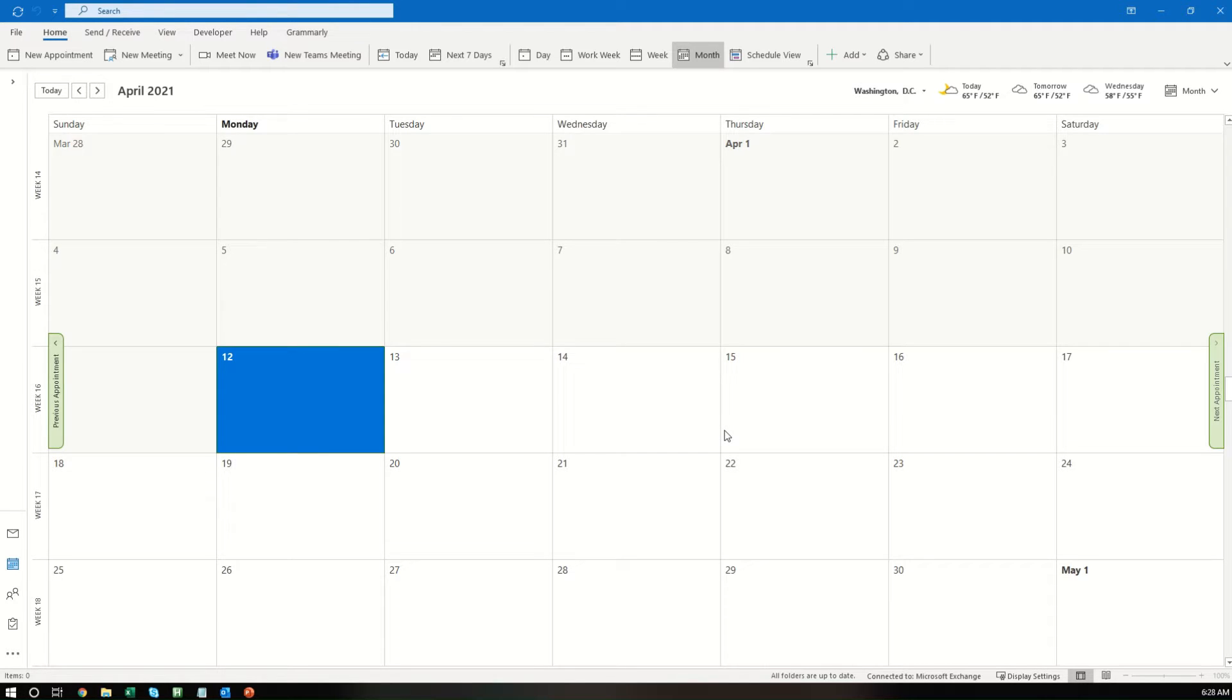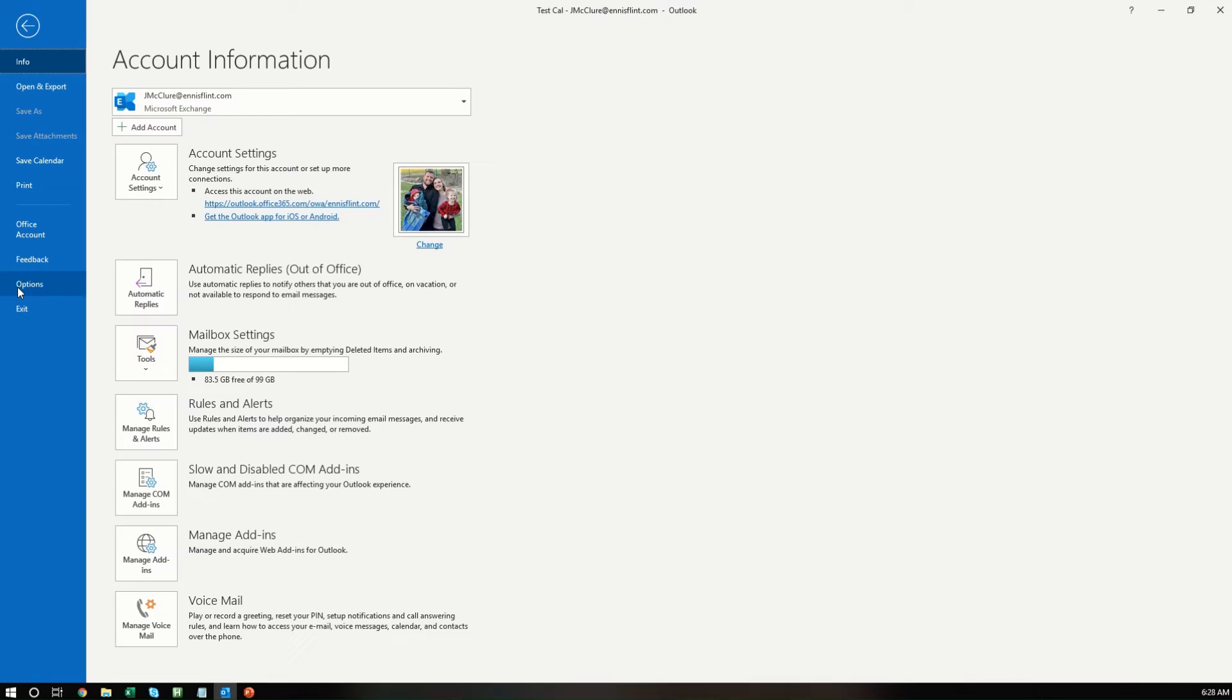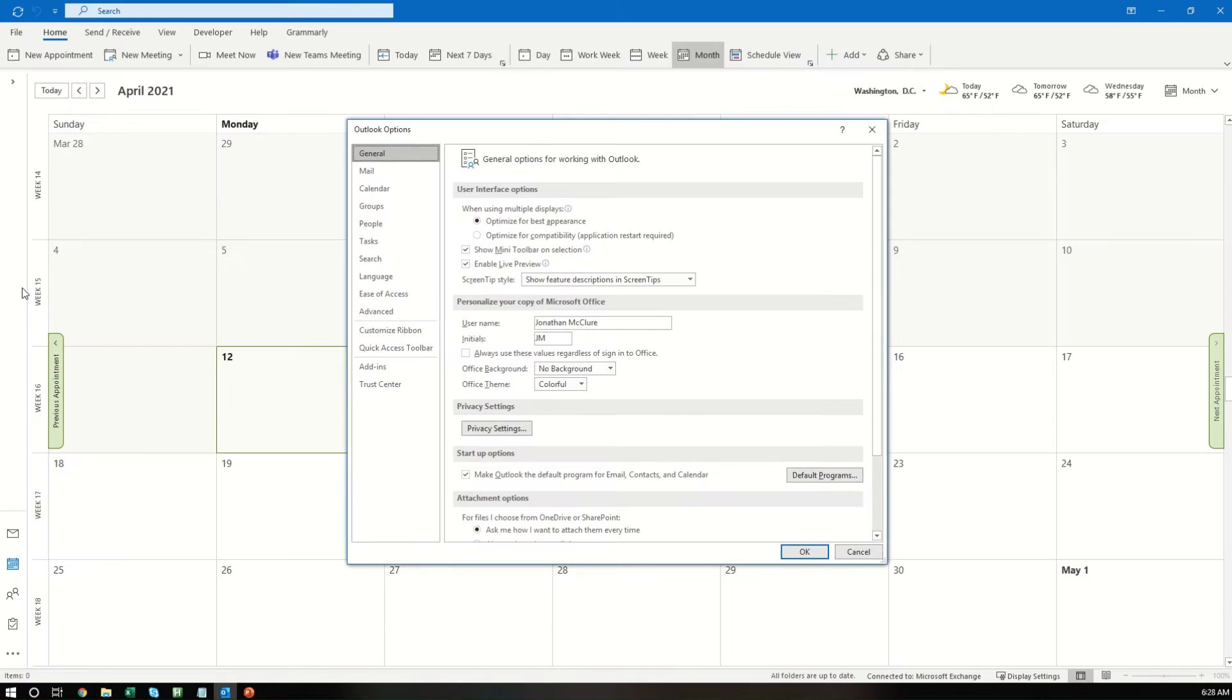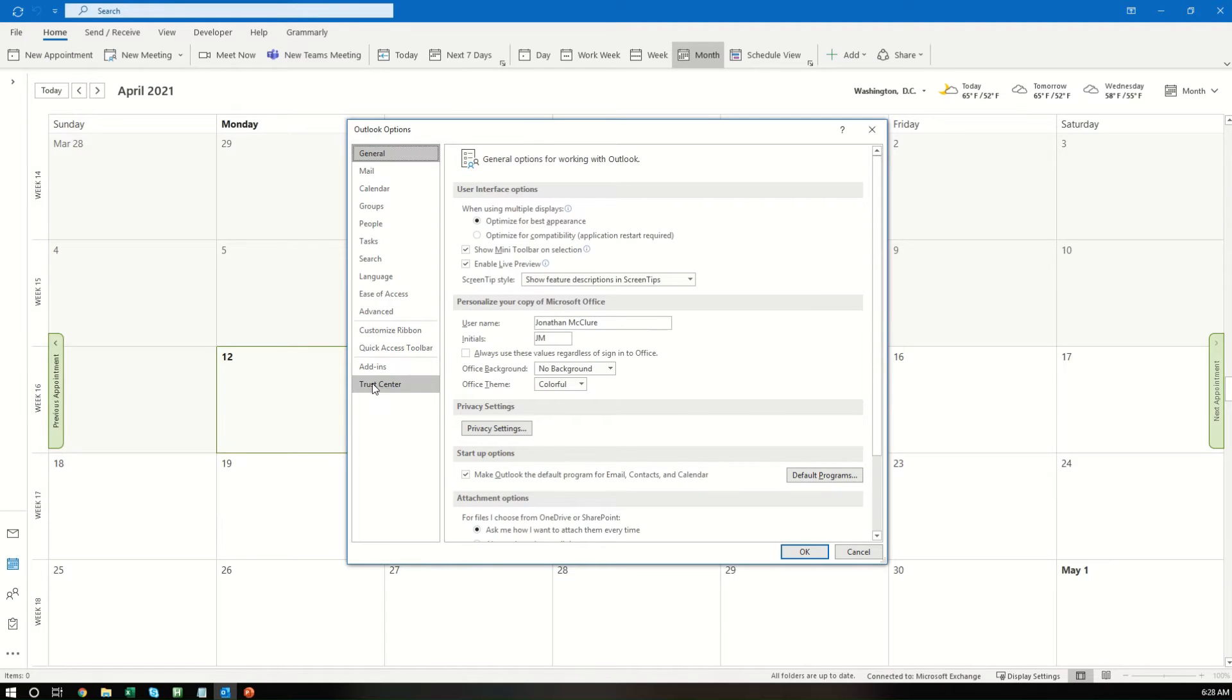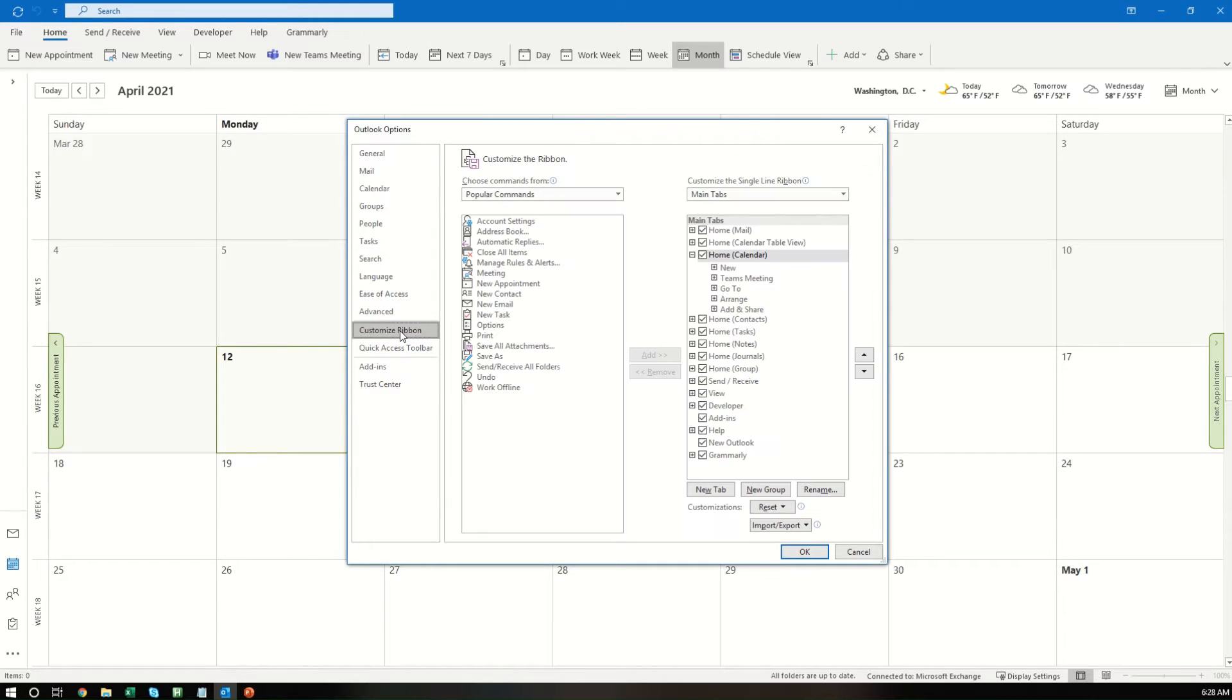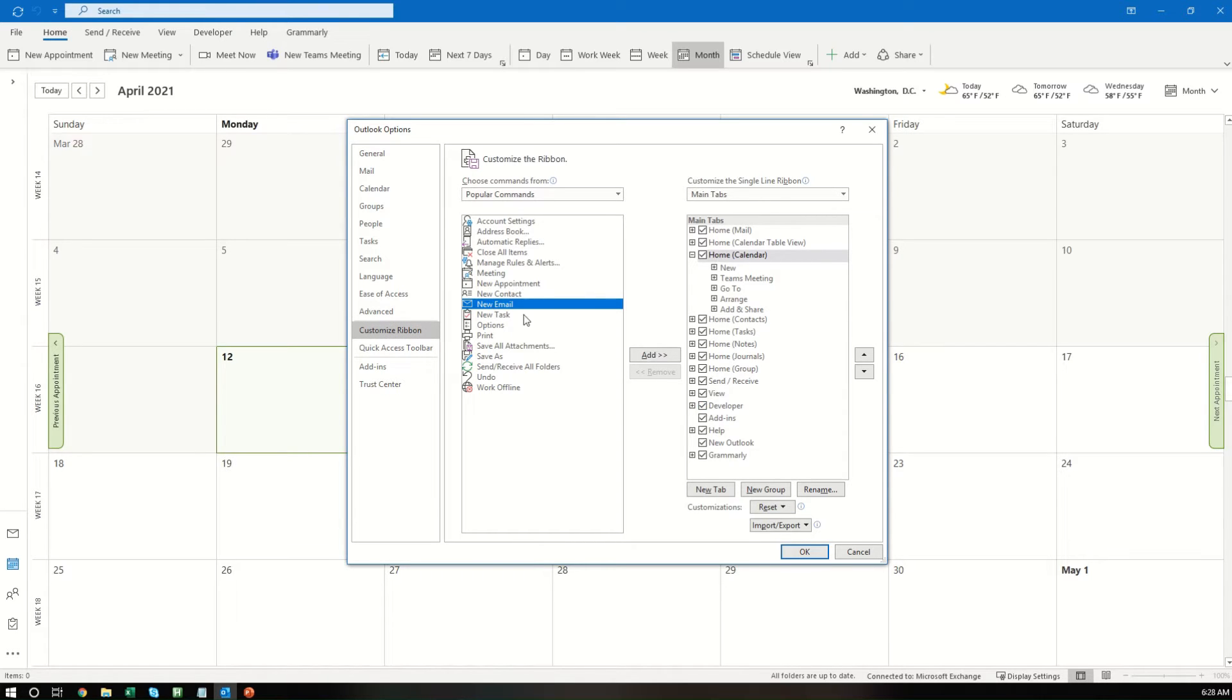First things first, what you want to do is open up your Outlook and select File, then go to Options, and we're going to do a few things here. First, you want to go to your Customize Ribbon, and make sure Developer is over here on the right side and is selected. If it's not, you want to add it over here, and then just make sure that if it's not selected that you select it.